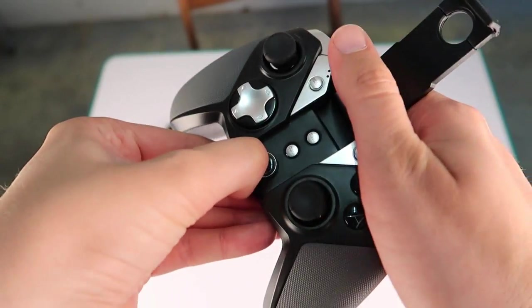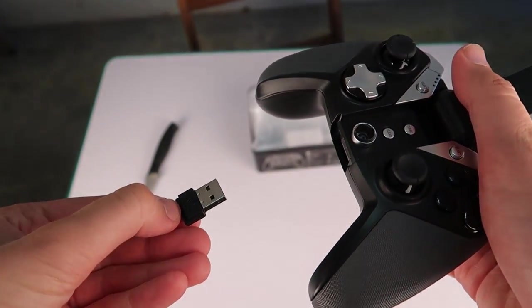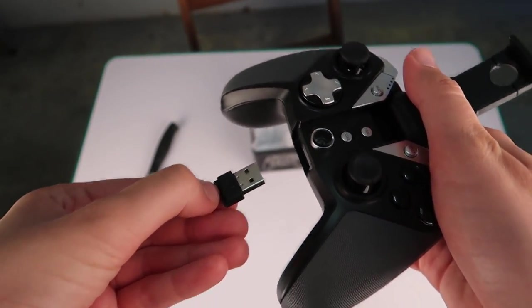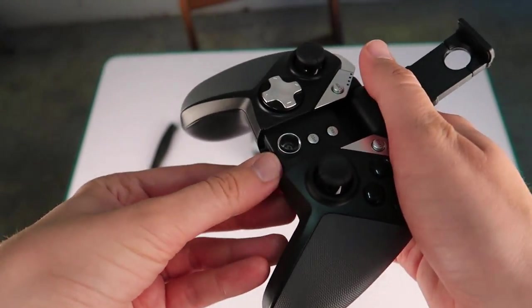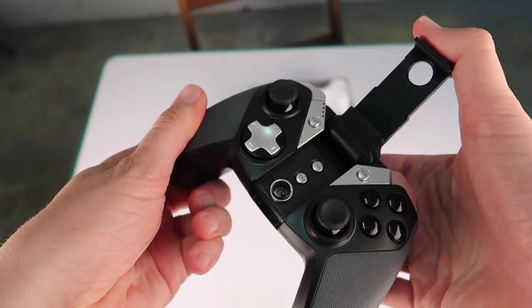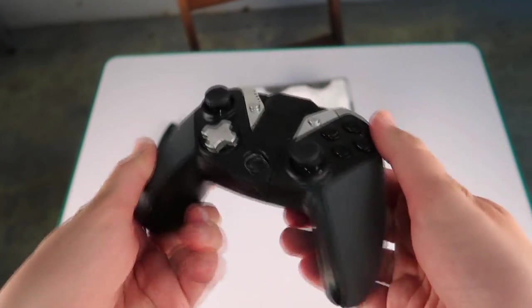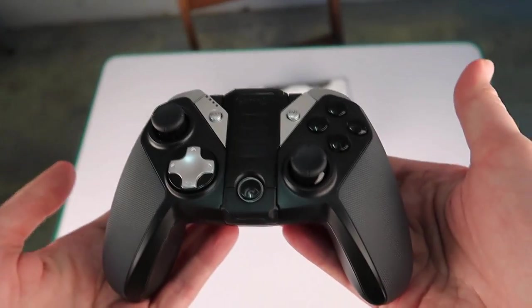Also, when you lift this arm up, you may notice that there is a USB dongle hidden inside of the controller that can now be removed. This is used to connect the controller to your PC.